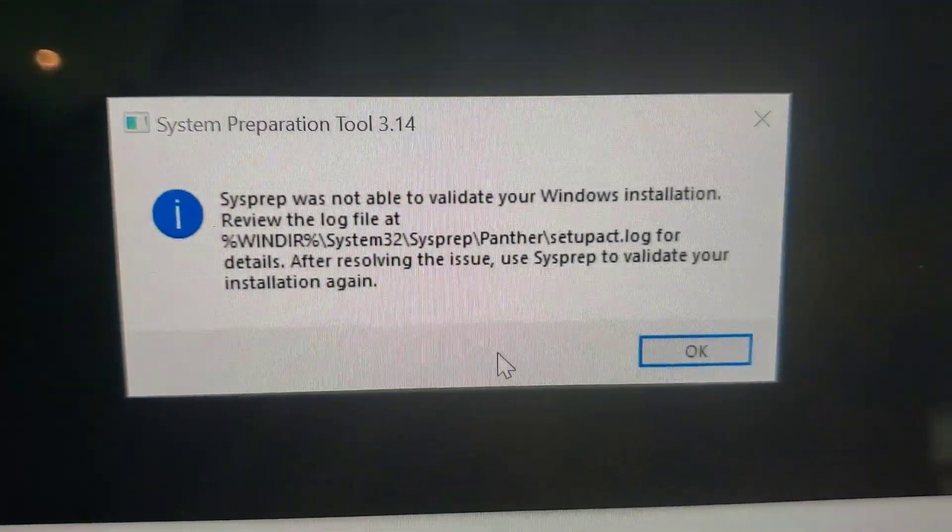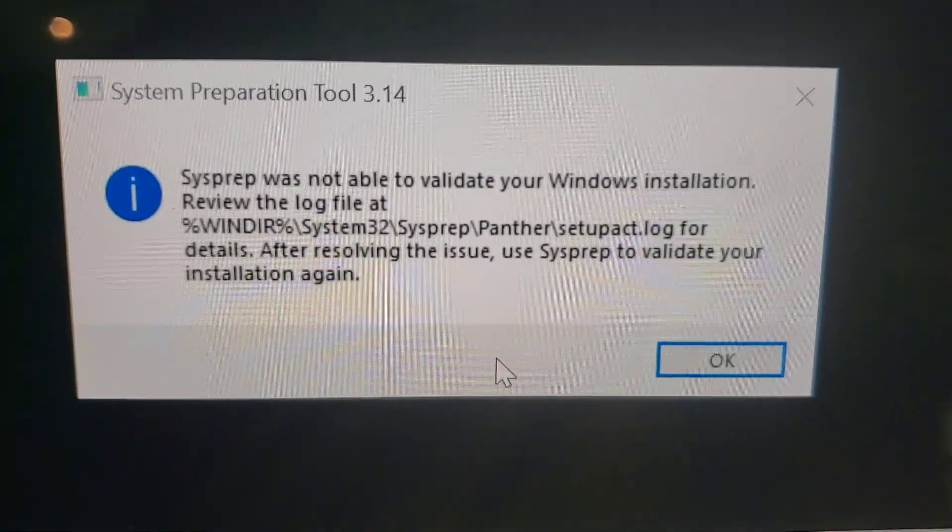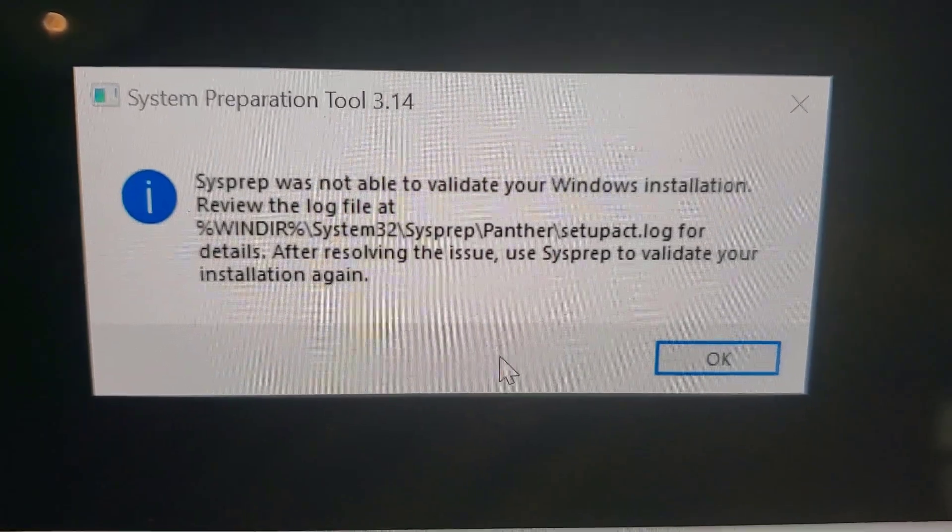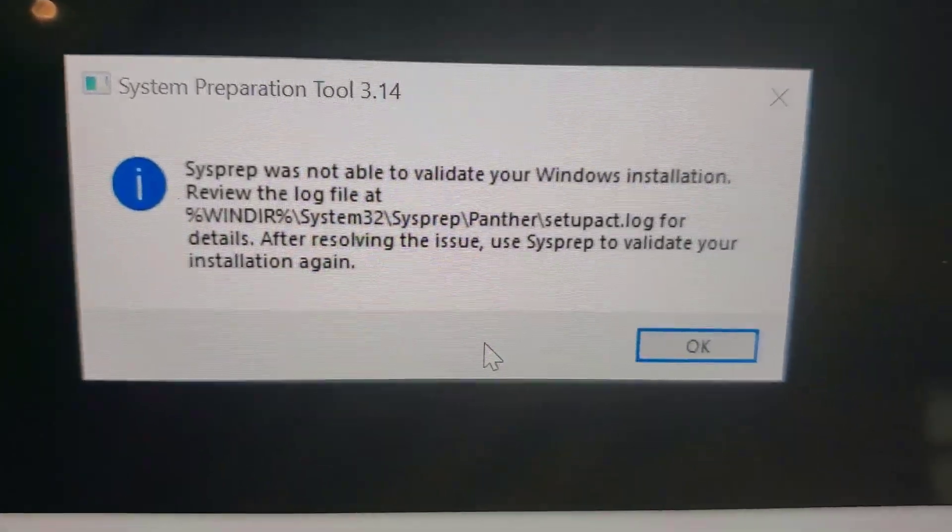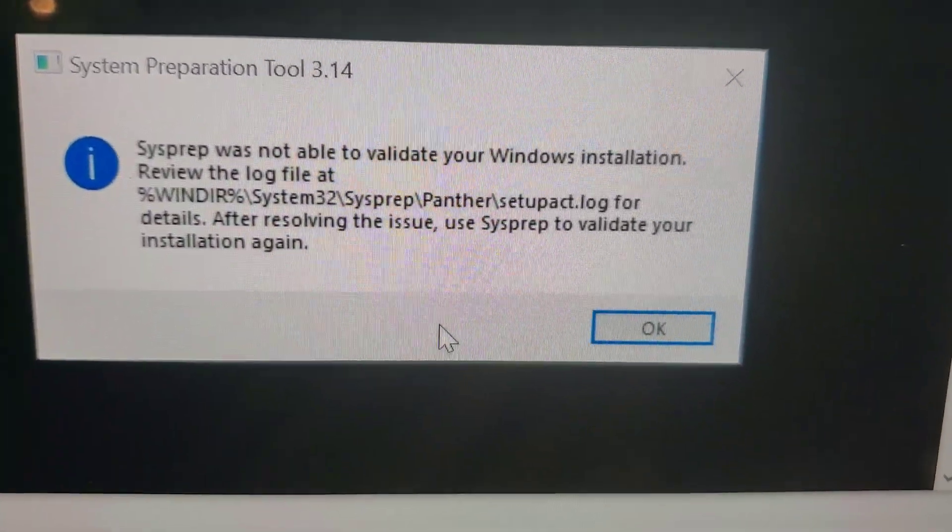Once I click OK, I get this error: sysprep was not able to validate your Windows installation.